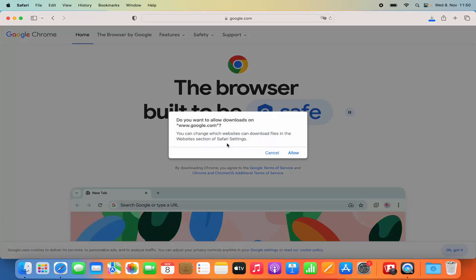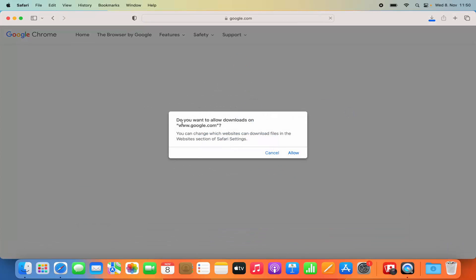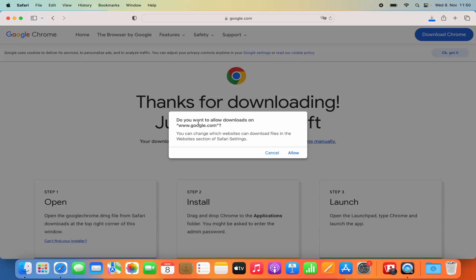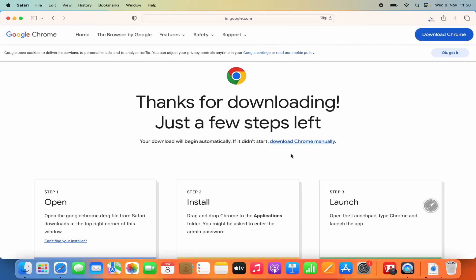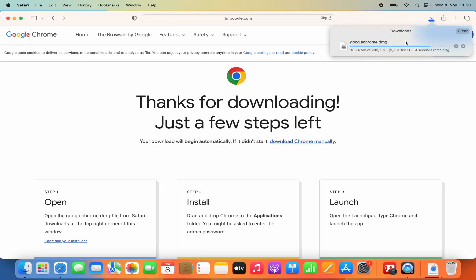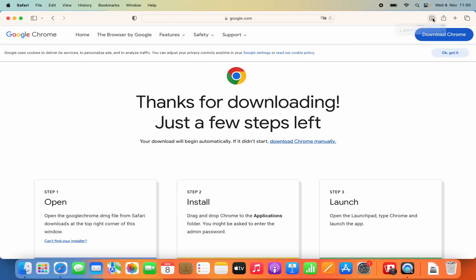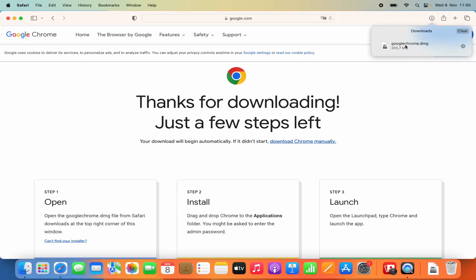We are going to click on this download Chrome button, and then you see a warning which says 'Do you want to allow downloads on google.com?' I'm going to click on allow, which is going to start the download of this DMG file. Once it's downloaded, you will be able to see the download icon at the top. Just click on that and then click on this DMG file. The name of the file is google.chrome.dmg.